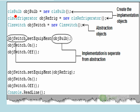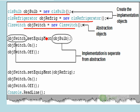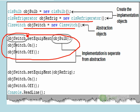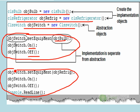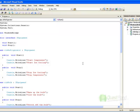Here's the actual usage: create an object of Bulb, create an object of Refrigerator, and create an object of Switch. To start and stop the bulb, pass its reference to the Switch object and call on and off. Do the same for the refrigerator. In this way, the Switch — which is the abstraction — is separated from the implementation. You can create any implementation object, give it to the Switch, and the Switch will just run on and off.